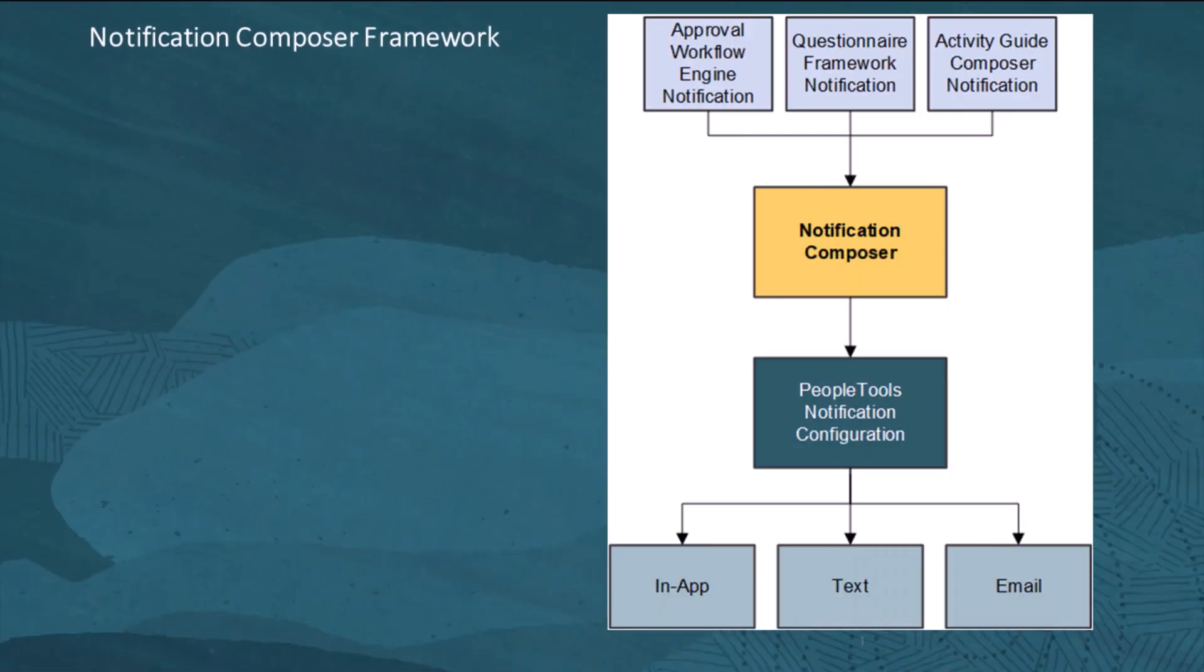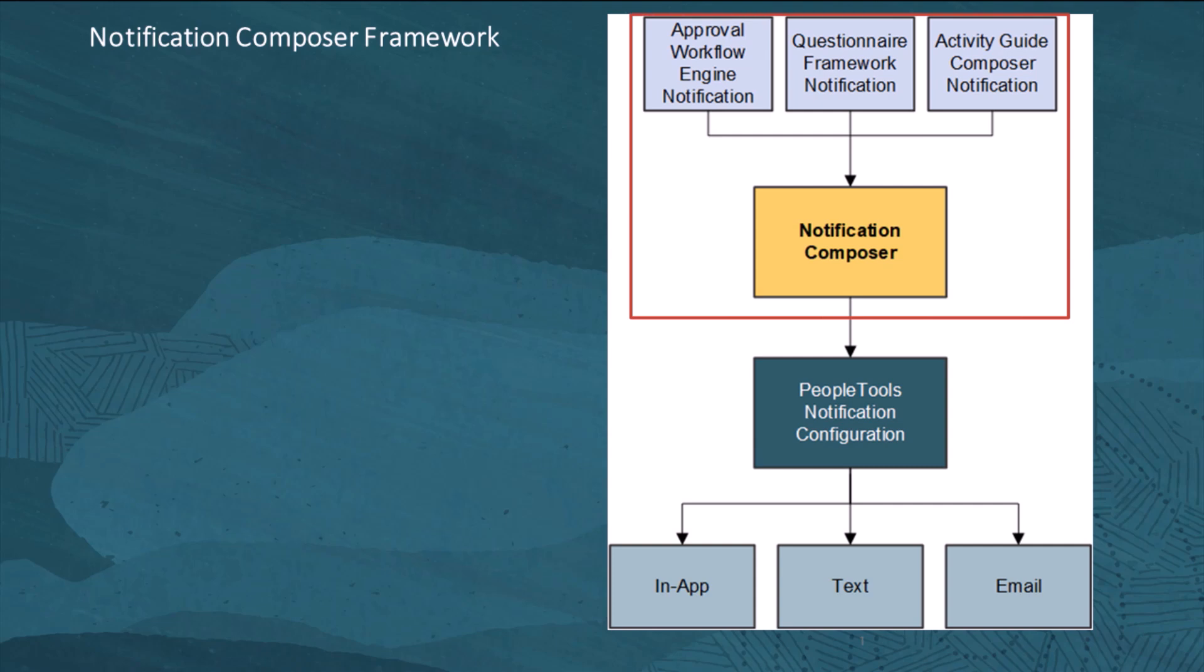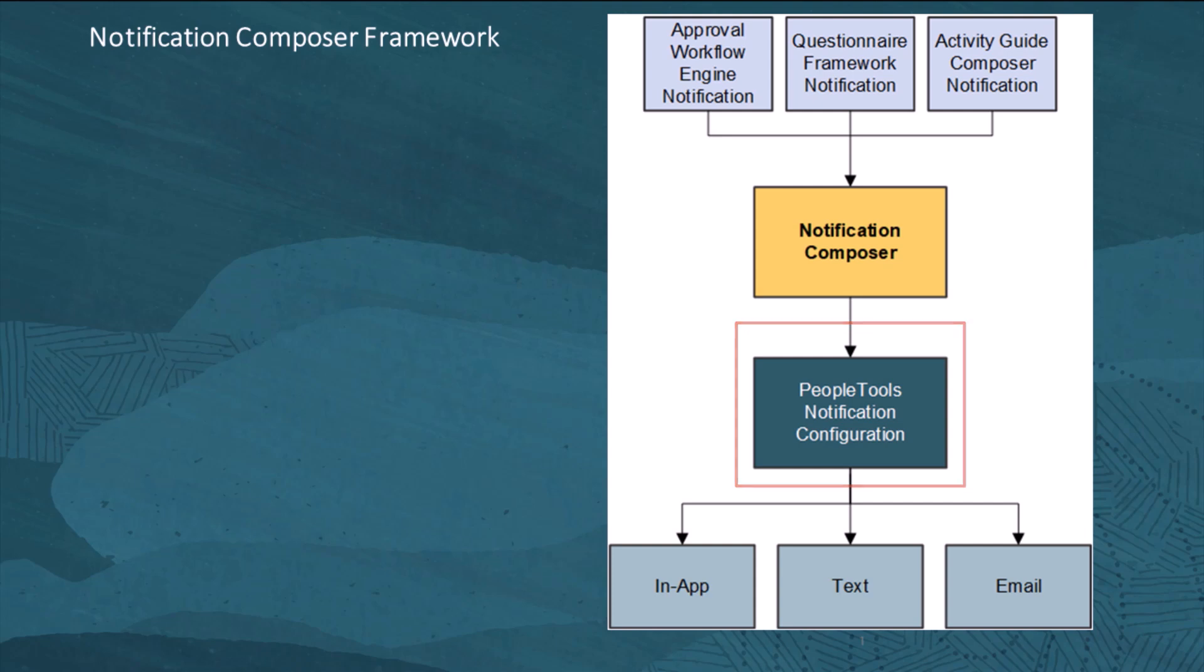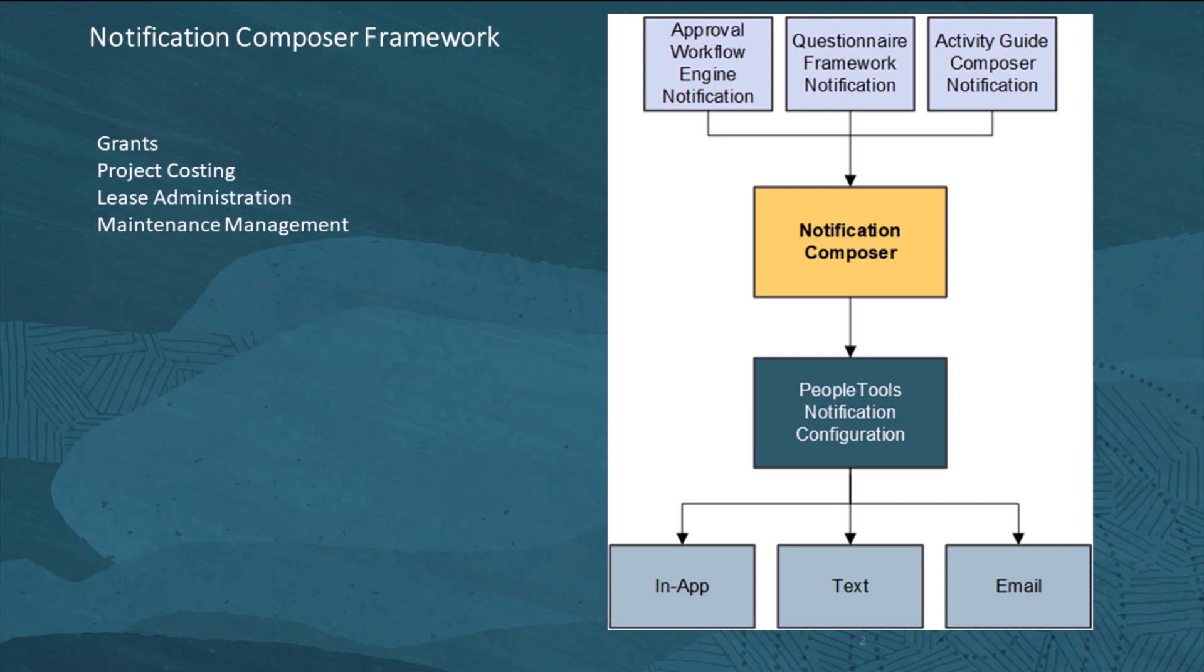FSCM Update Image 49 was the first image to adopt the Enterprise Components Notification Composer Framework. This centralized framework allows you to create and manage all your notifications within PeopleSoft applications. Notification Composer streamlines multiple notification methods and frameworks into a single approach. With Image 51, these products now use the notification framework for non-approval workflow engine notifications. This completes the descriptions for cross-product features.